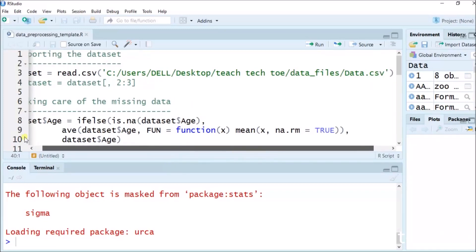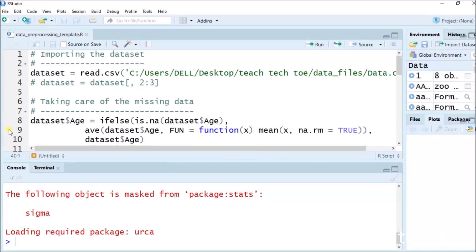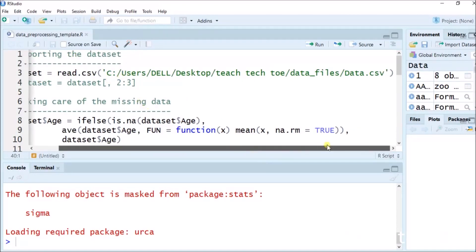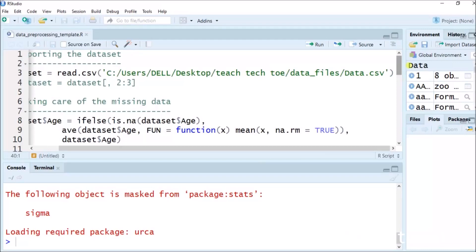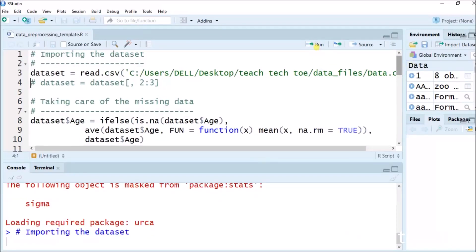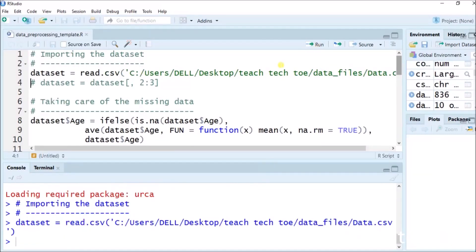To import the dataset, the operation we have to first perform is: dataset equals to read.csv(), and in the round bracket we have to put the location of our file .csv. Once we run this command, it will get imported.